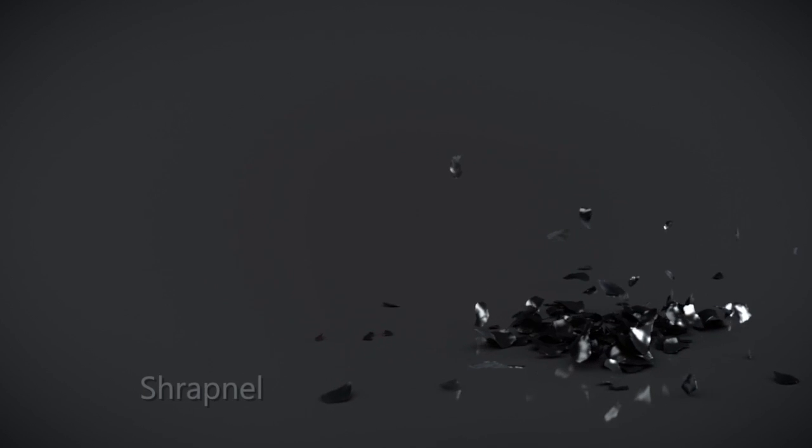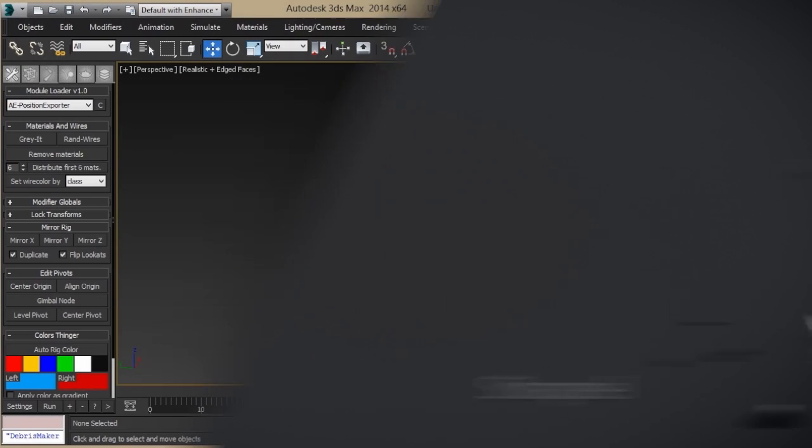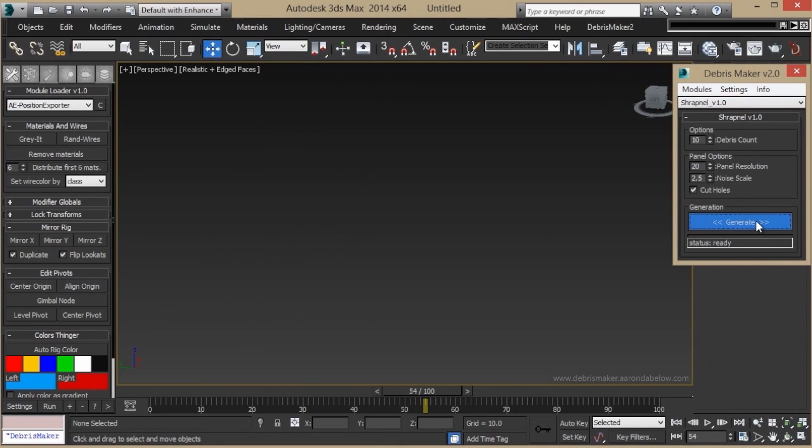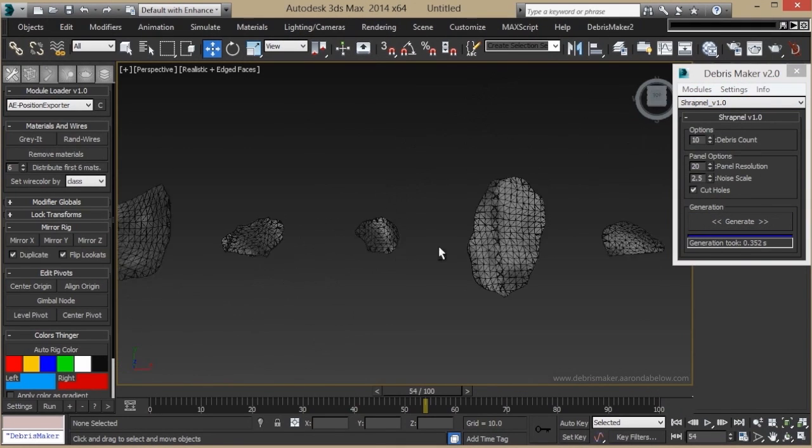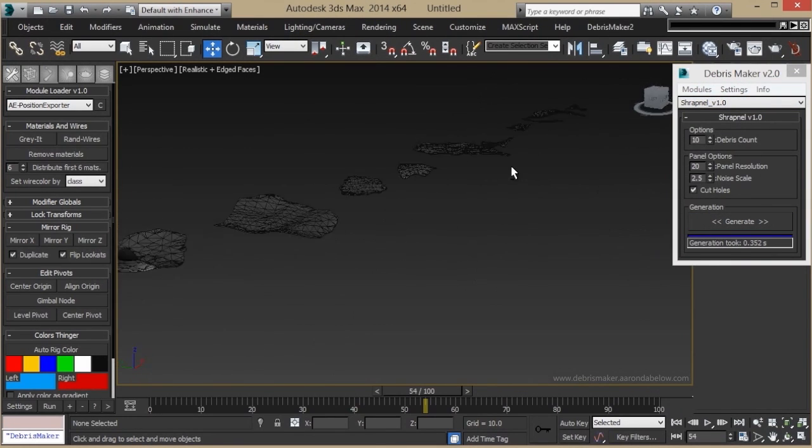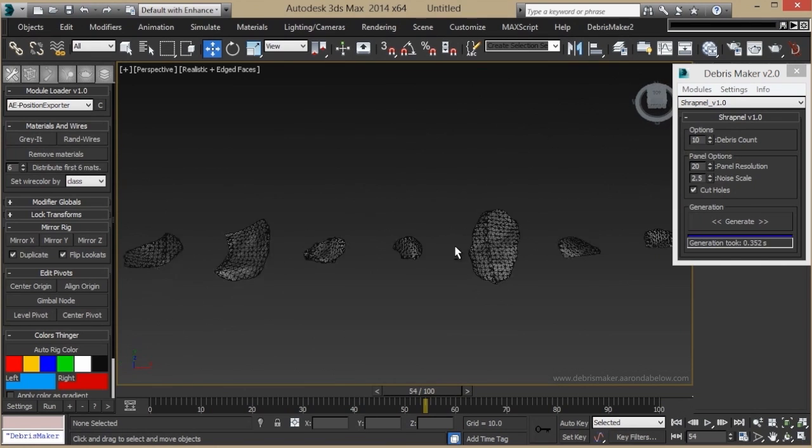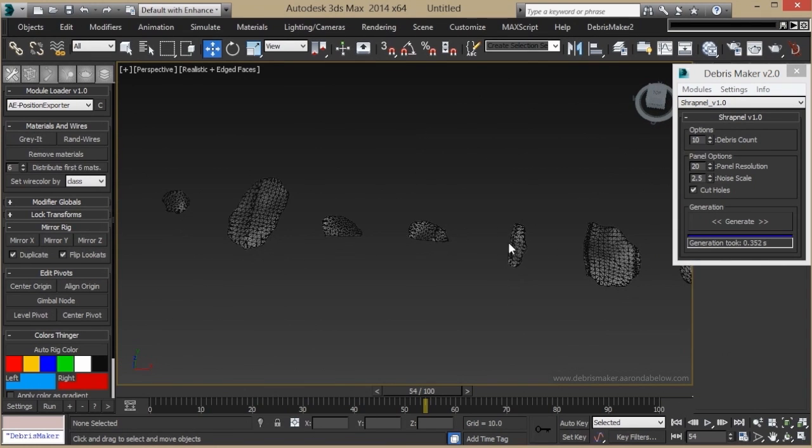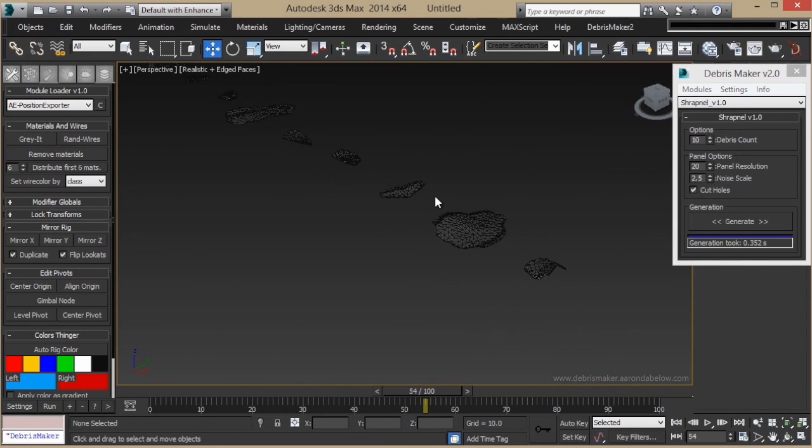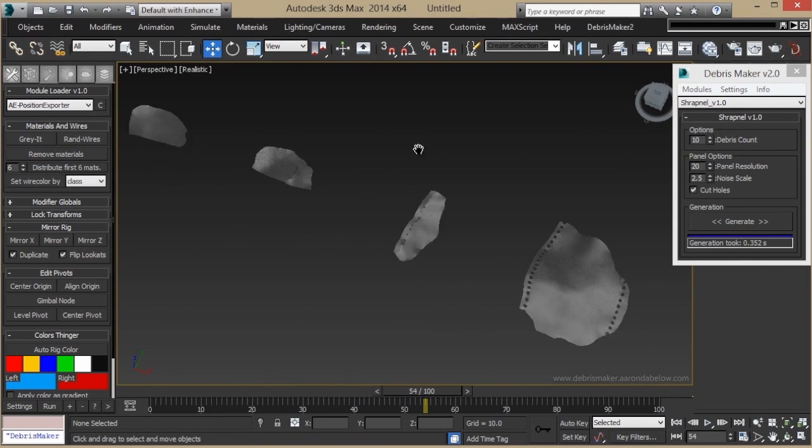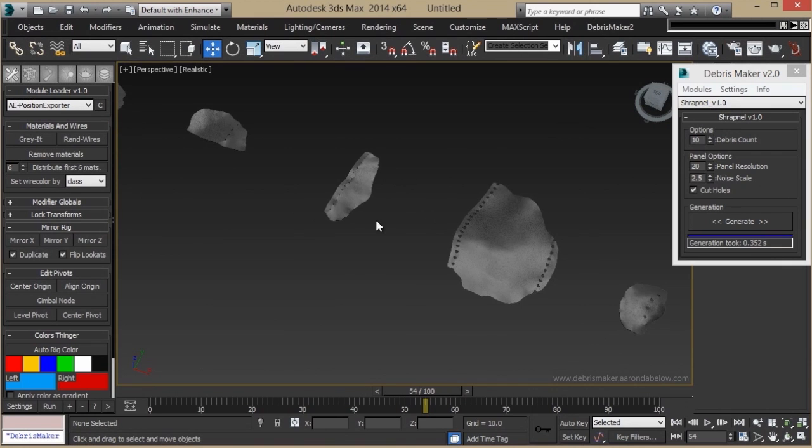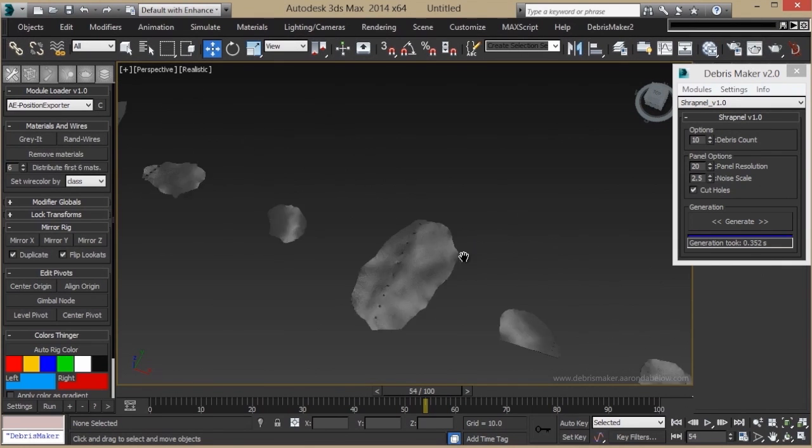The Shrapnel module will let you create little pieces of metal that would come out of any type of mechanical explosion or as additional little pieces to litter a scene. They can be generated with holes, without, and with varying types of tearing.